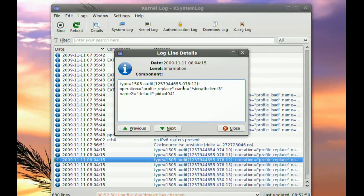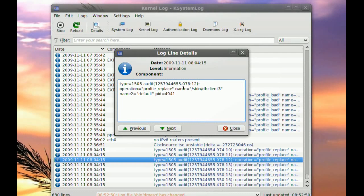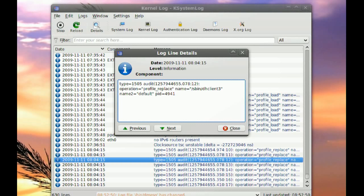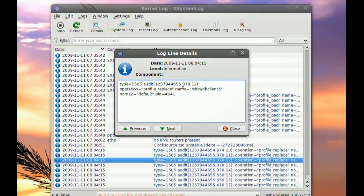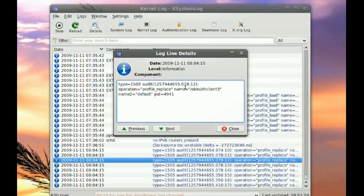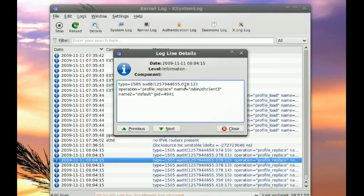You will at least find other people that are having the same problem. And if you cannot find a fix for it, you can always file a bug report and maybe the Ubuntu guys will take a look at it and get it fixed for you.